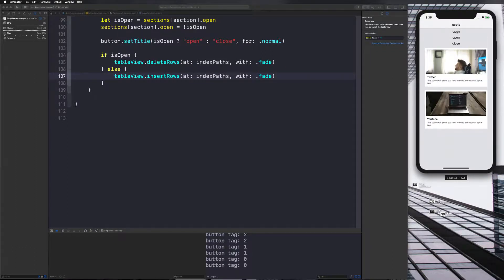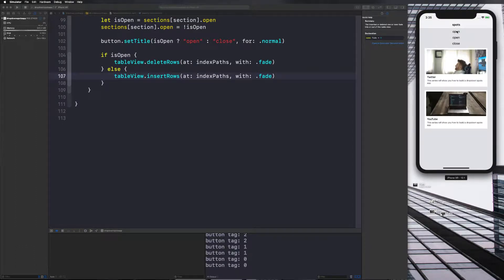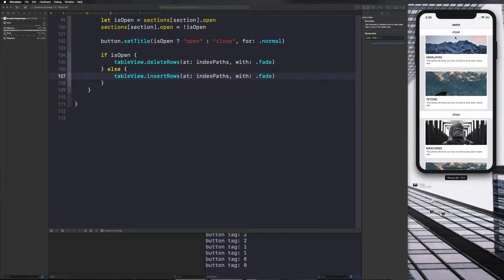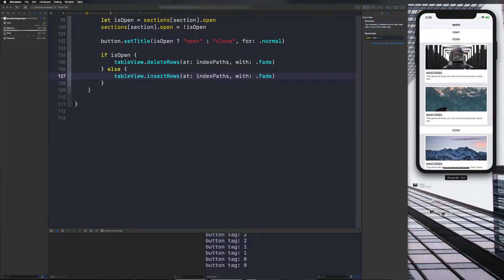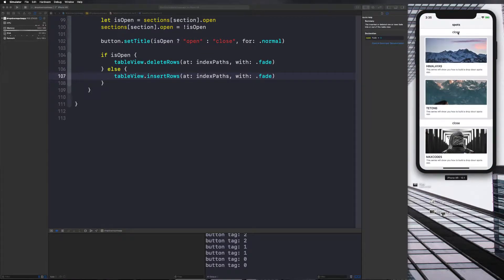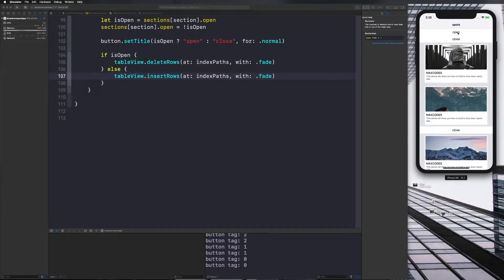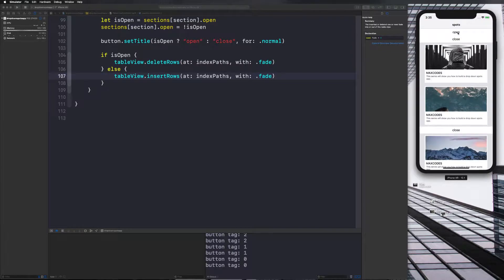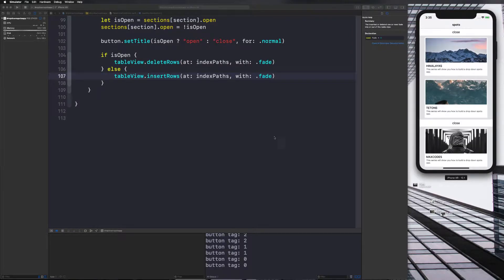Now to get to the point we want with the UI image view animations like you see in the completed app, what we need to do is create some constraints that we can modify and then animate.